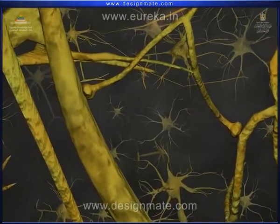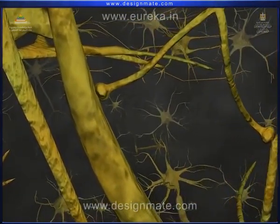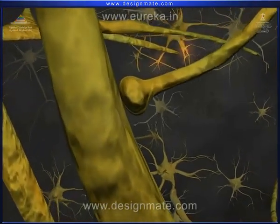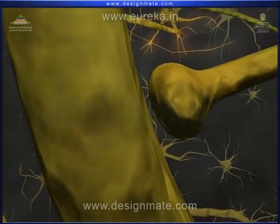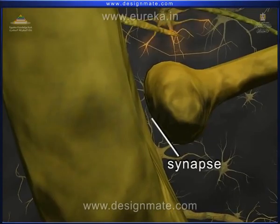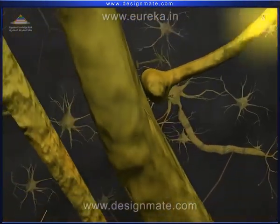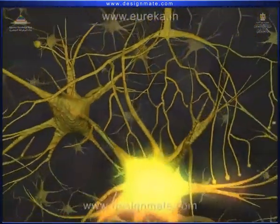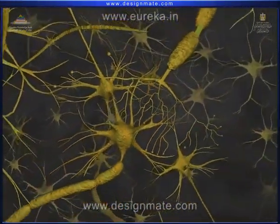Between the tip of each of the axon terminal fibers and the dendrites of another neuron, we find small gaps called synapse, which help to pass messages from one neuron to another.